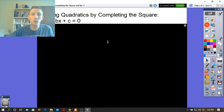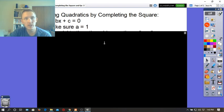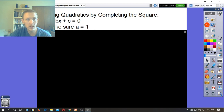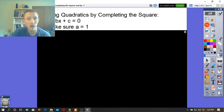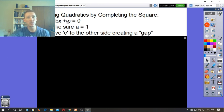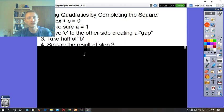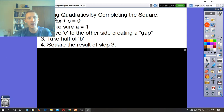We'll go through the process for completing the square step by step. First, make sure that a equals 1 — that's the number in front of x squared. If it does not equal 1, divide the entire equation to make it 1. Then take c and move it to the other side to create a gap — a hole in the equation. To fill the hole, take half of b, whatever number b is.